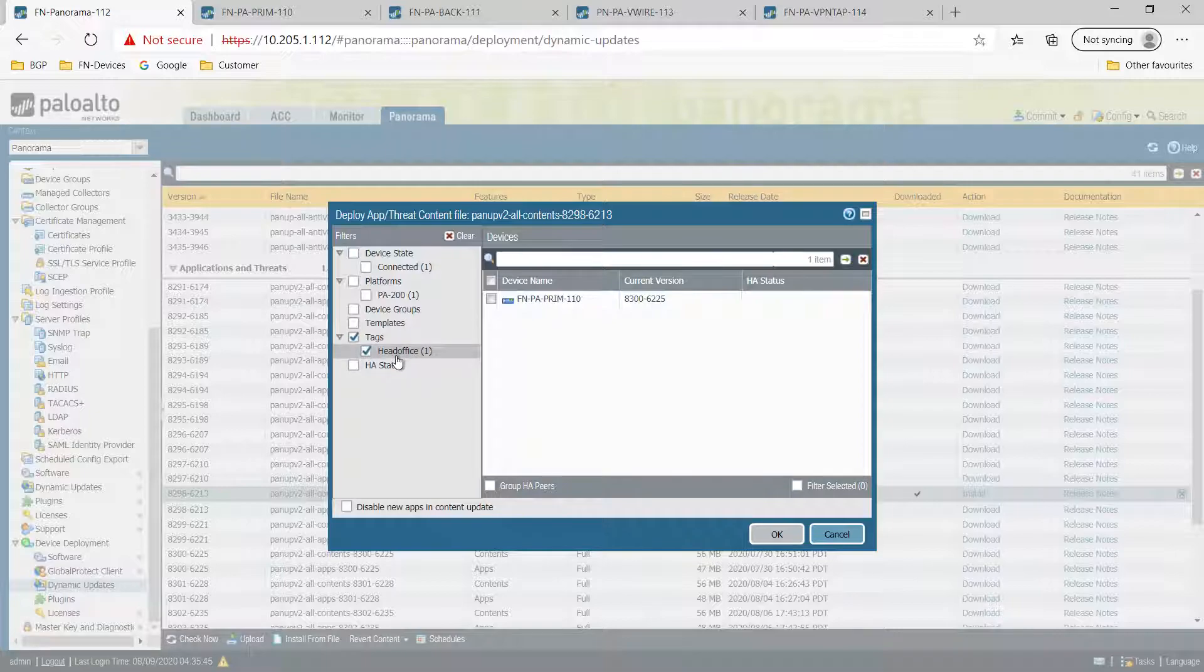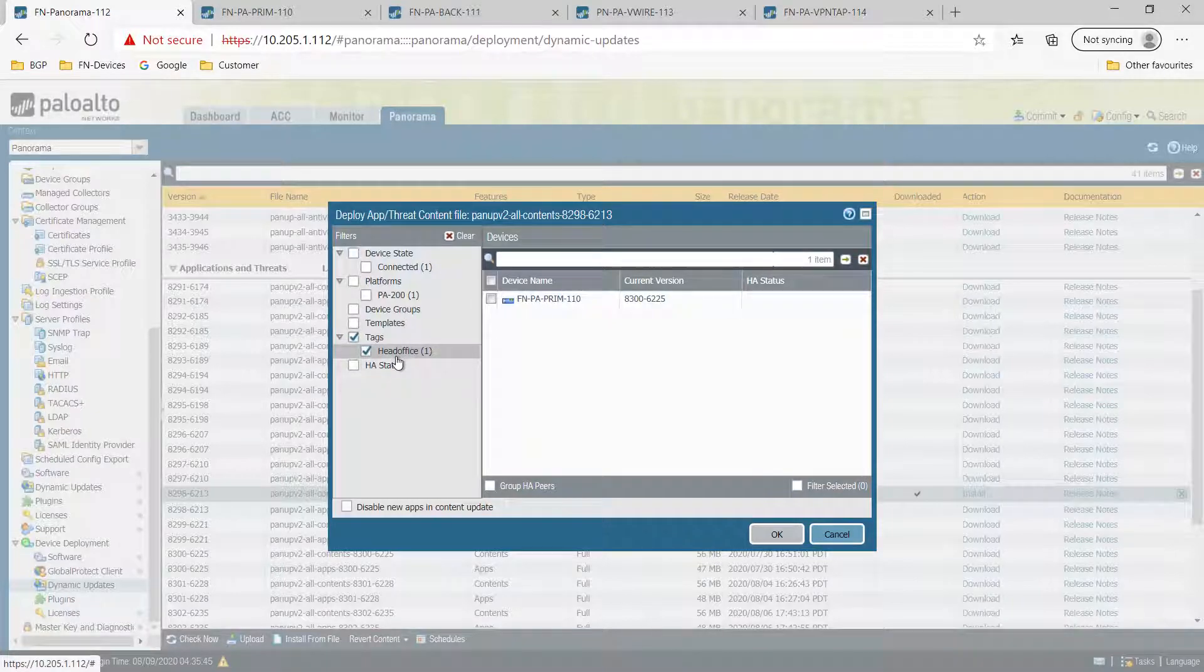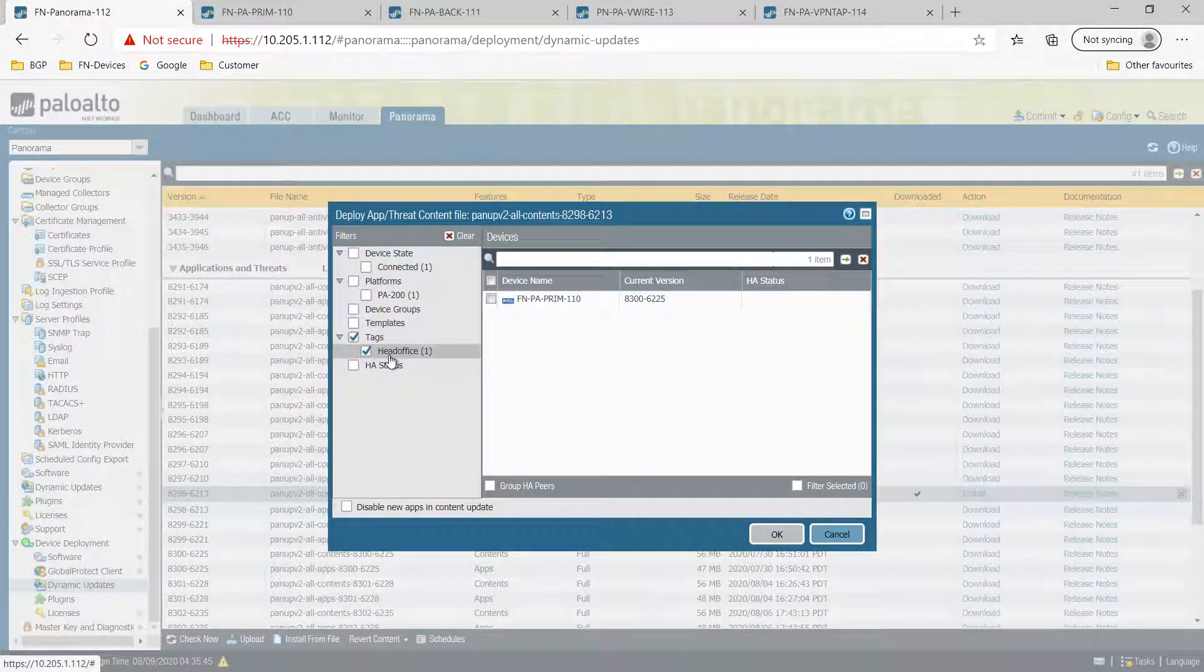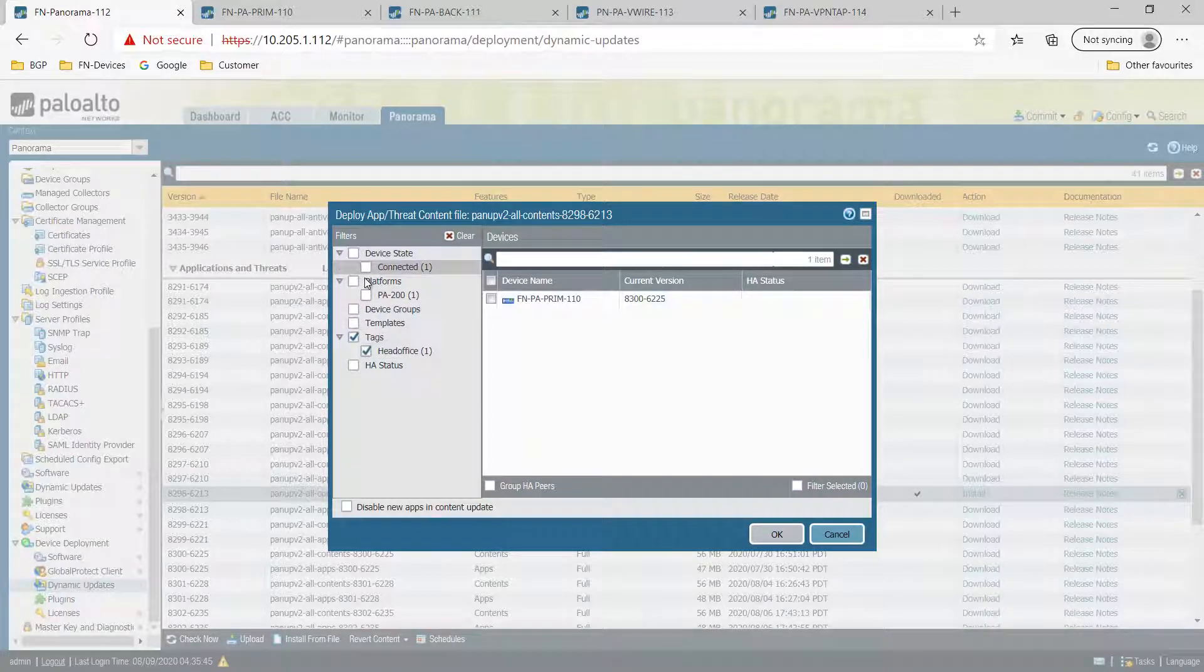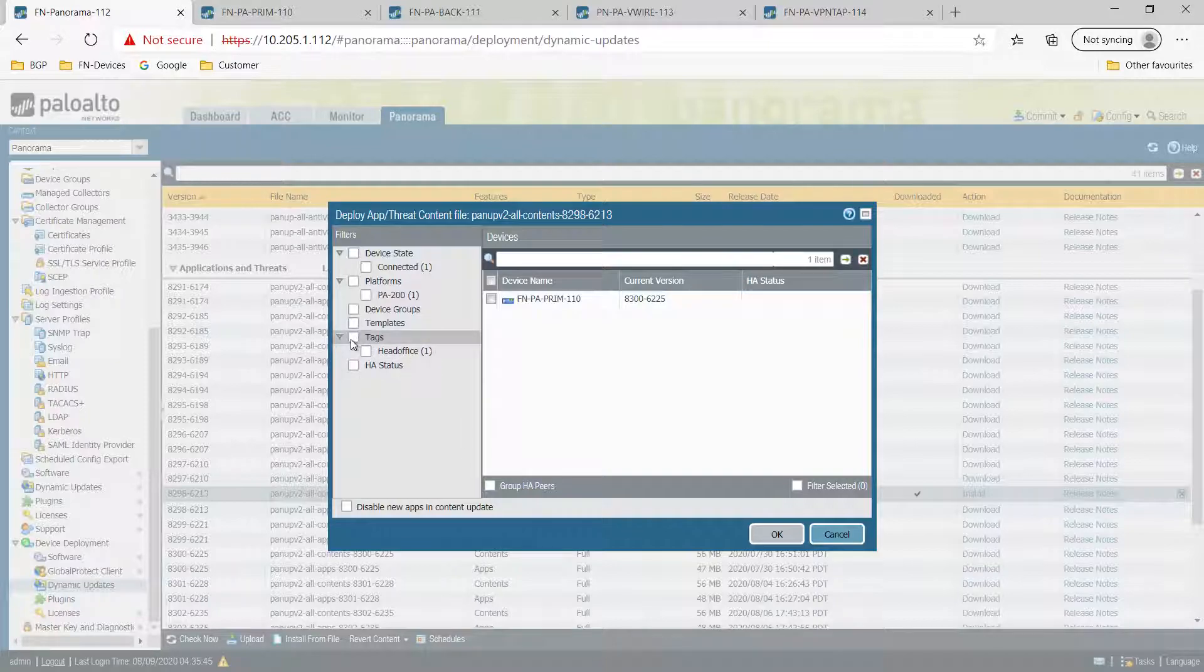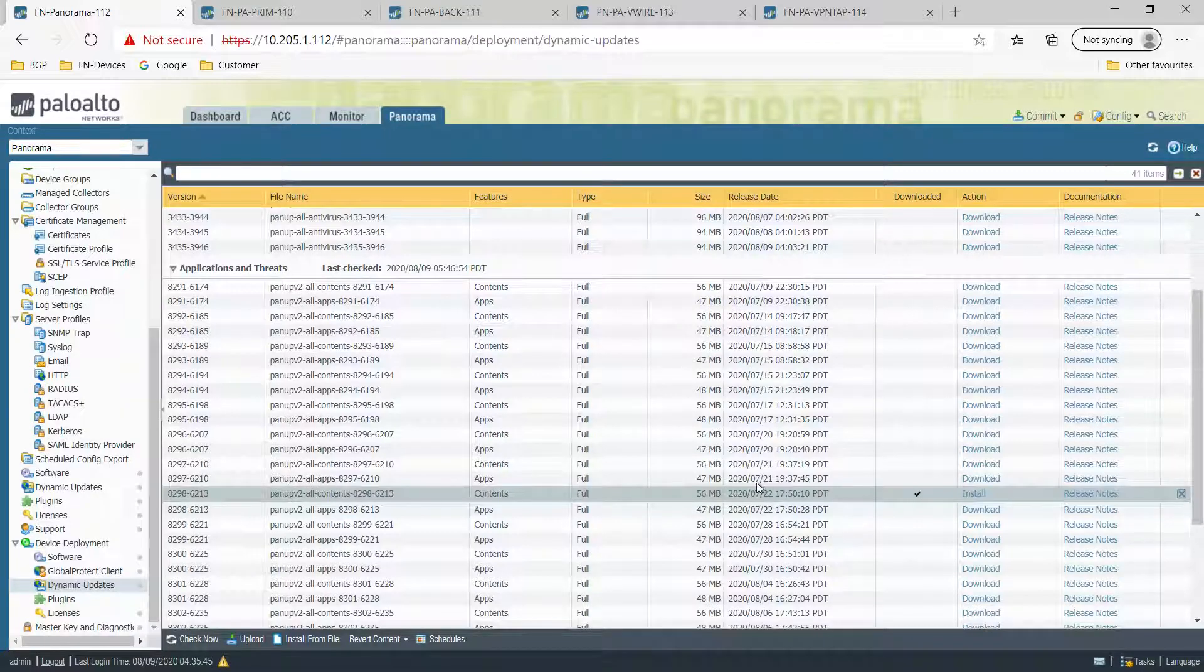So let's say you have hundreds of firewalls, thousands of firewalls. Based on the tags, now you see the options are there. Based on this option, you can just easily segregate and identify the devices and do your configuration management. So tags are making your life easier.